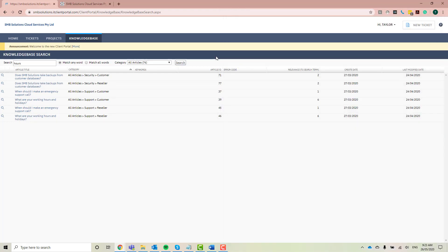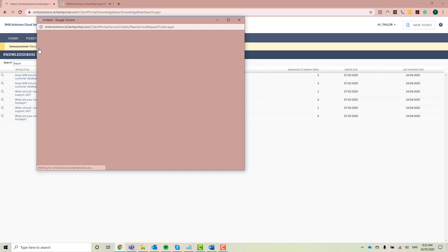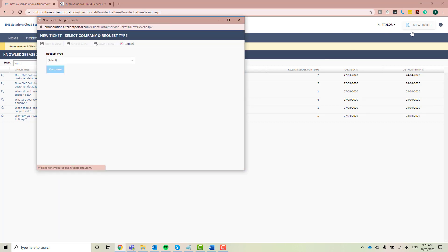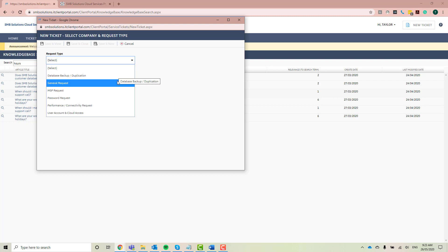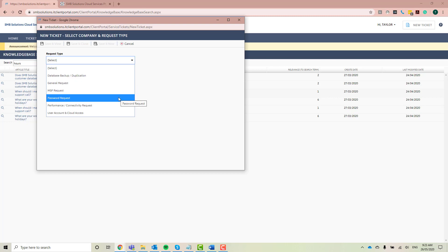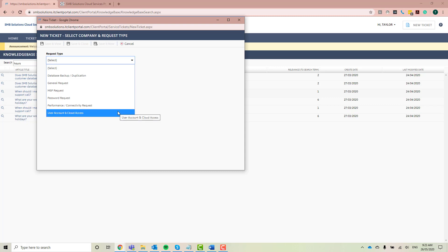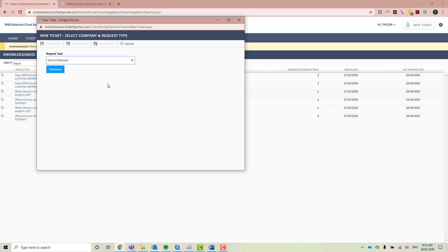So the main point of this tutorial is to actually show you how to create a ticket. So let's go ahead and do that. I'm going to go over to my ticket tab and click new ticket. Like I mentioned before though, you do have the option there on the right hand side. So just click new ticket. It'll bring up this new pop-up box. We can select our request type and we've got a couple of different ones. We've got a data backup slash duplication request, a general request, an MSP request which is our managed services, a password request, a performance slash connectivity request, and a user account and cloud access request. If you're not sure what topic your support request falls under, just go ahead and put it under general request. And I'm going to click continue.